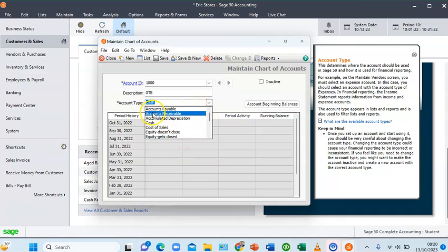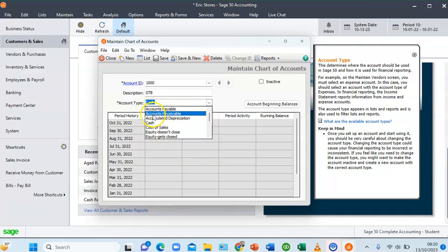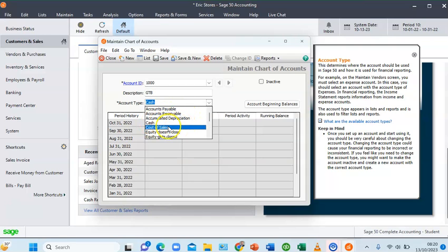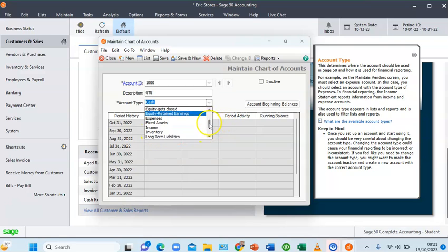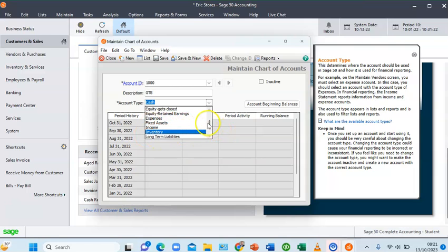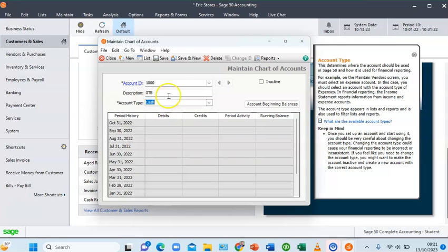Every account balance requires you to select one of the following types. We have seven different account types: accounts payable, accounts receivable, accumulated depreciation, cash, cost of sales, equity doesn't close, equity gets close, equity retained earnings, expenses, fixed asset, income, inventory, long-term liability, and more. Every bank account and cash on hand will be classified under the Cash account type, so that is selected.